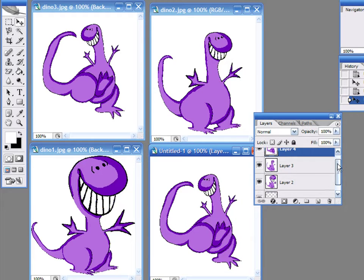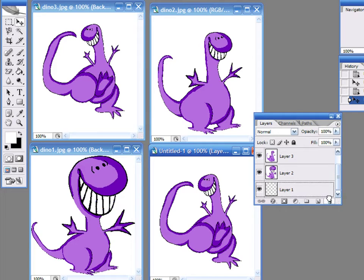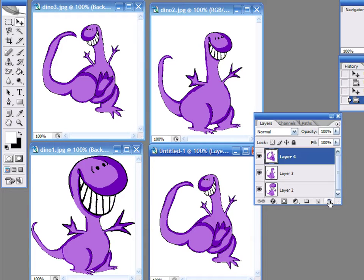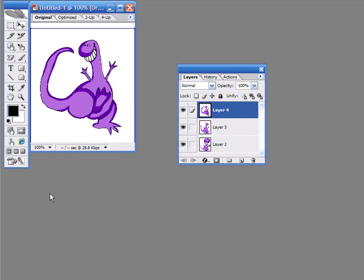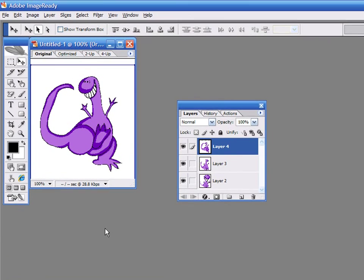Discard layer number 1 that is empty by dragging and dropping it into the Garbage Bin button. Now press the Edit in ImageReady button at the bottom of the Tools palette. This will launch the application and open the new image.